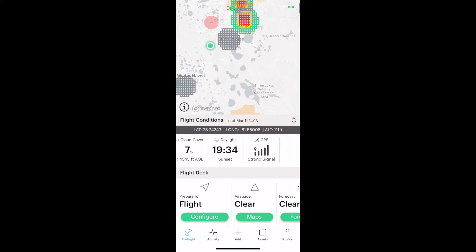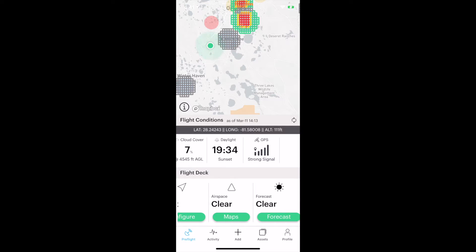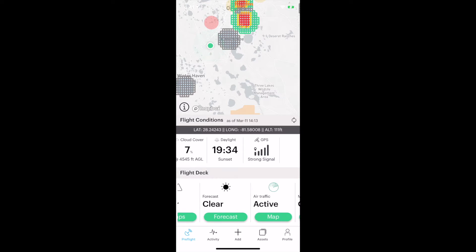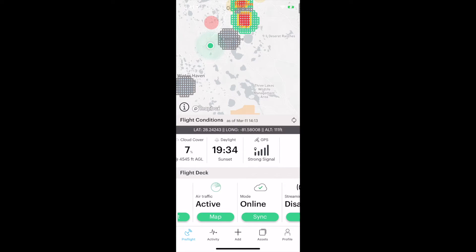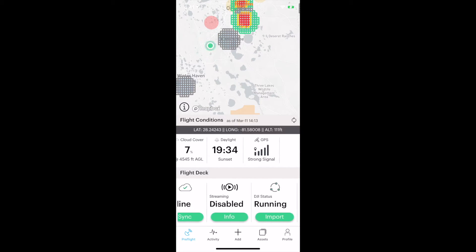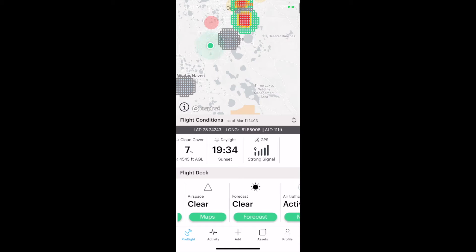A little bit further below, we can do some maintenance before we take off. We can configure our flight, check the airspace of other drones in the area, forecast some other stuff. Sort of self-explanatory as we go along.